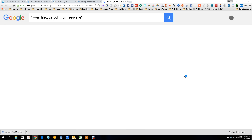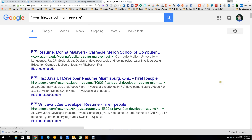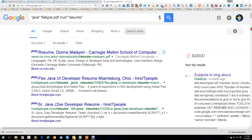We're going to open it up and our search results are there — Java, and here you go: PDFs of Java people's resumes in the US. Ready to go.